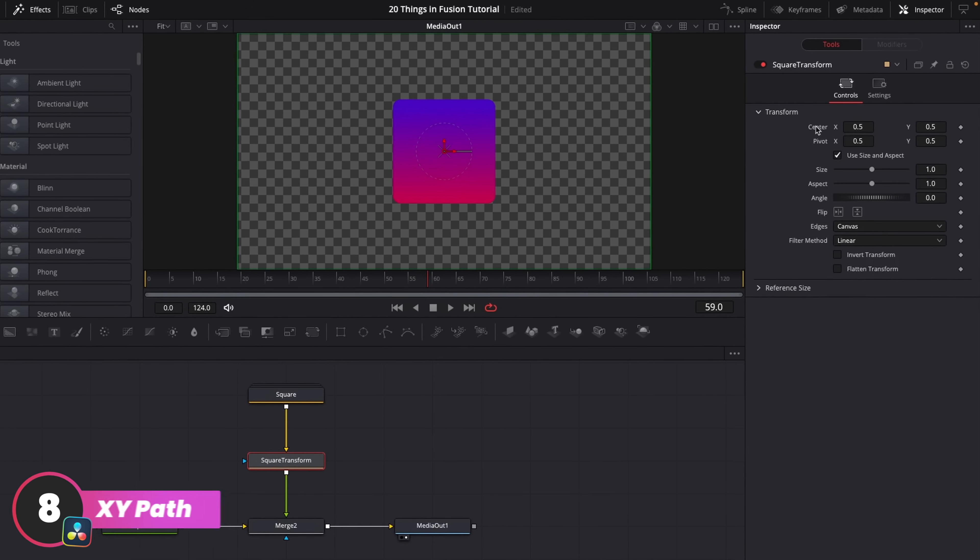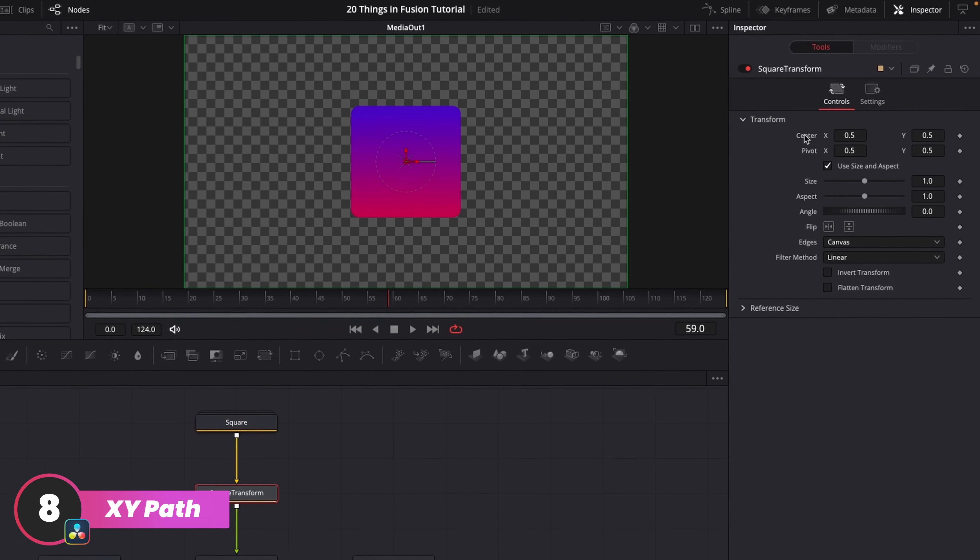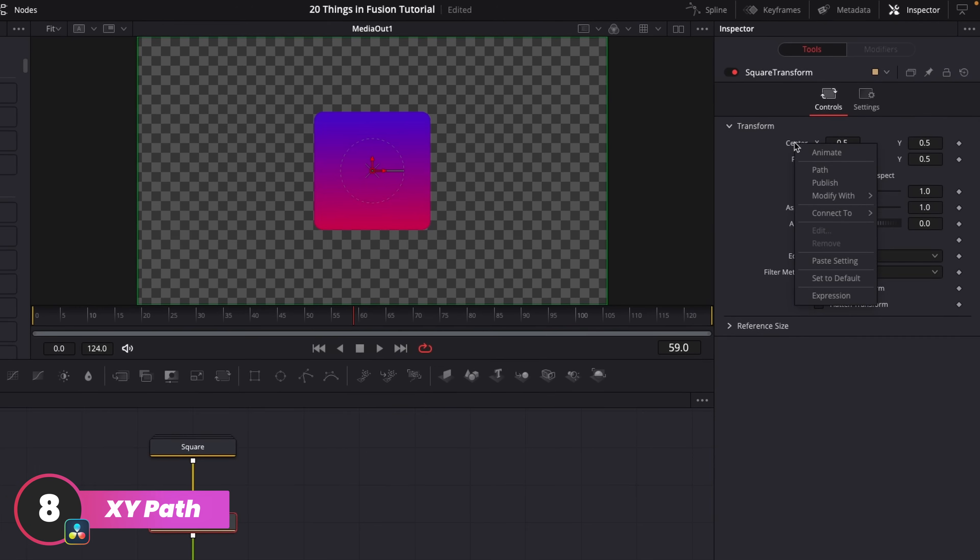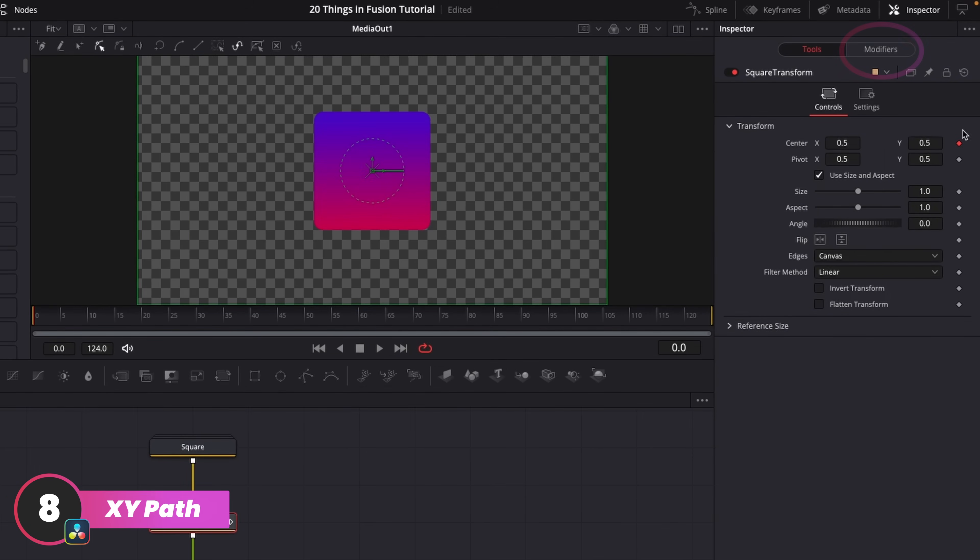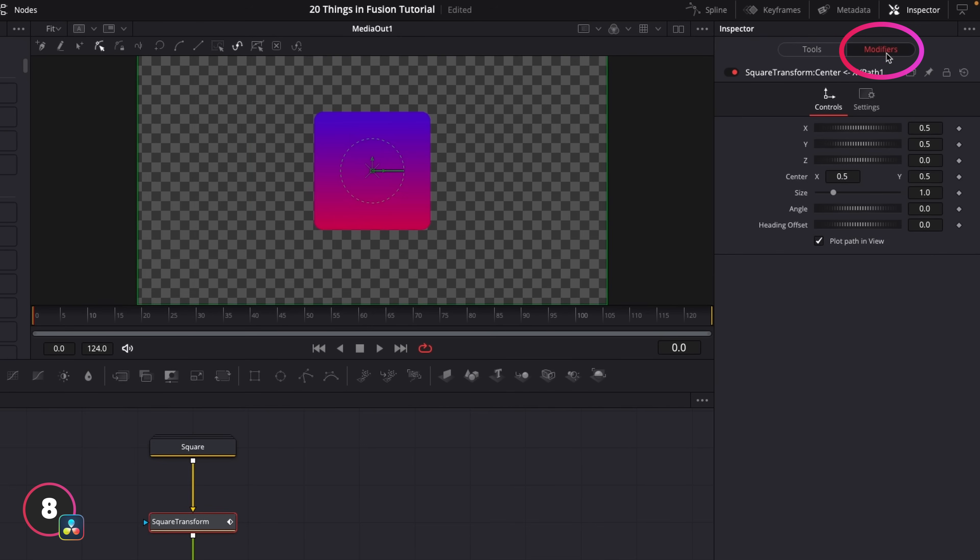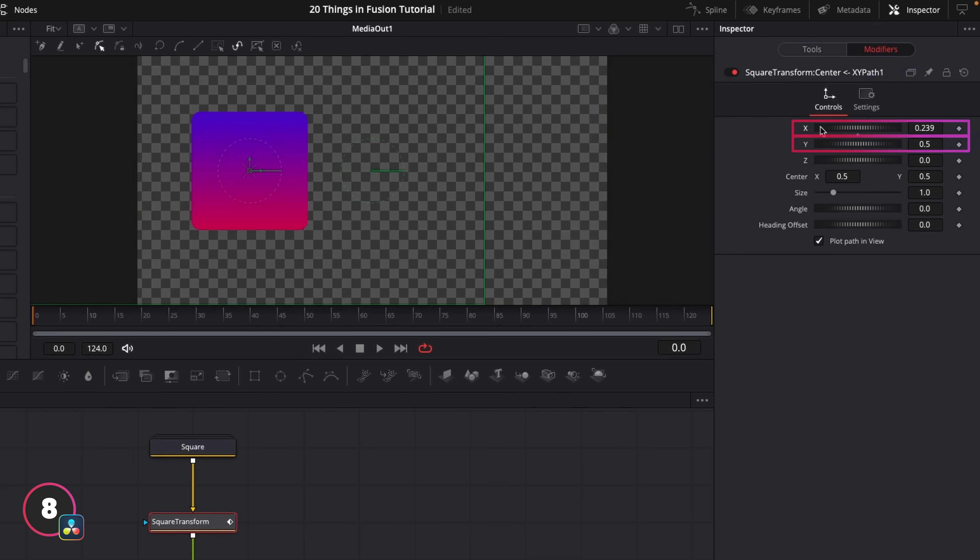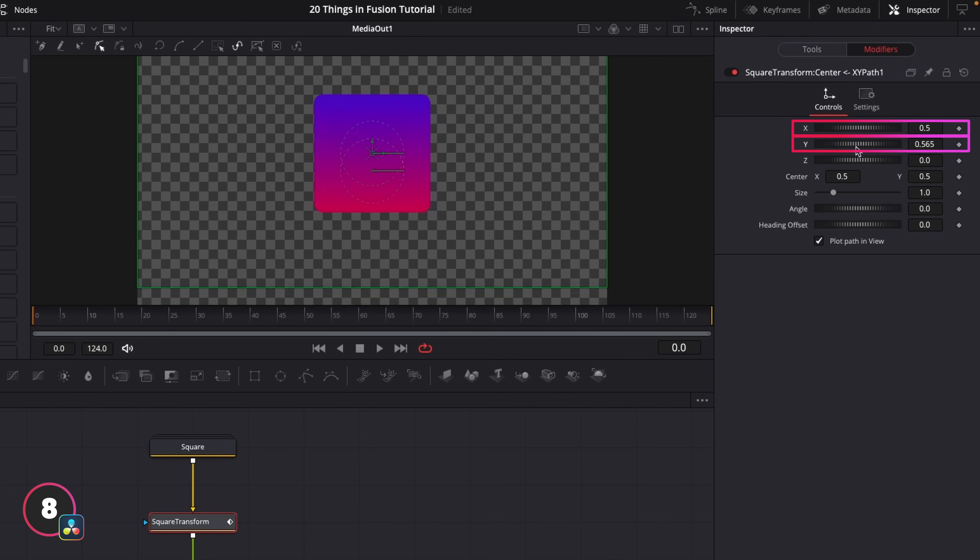In Fusion, on the position parameter, we right click, go modify with, and select x, y path. Then if we jump up to our modifiers tab here, we could see that we have the individual controls for the x and y axis, and we could keyframe these directly.